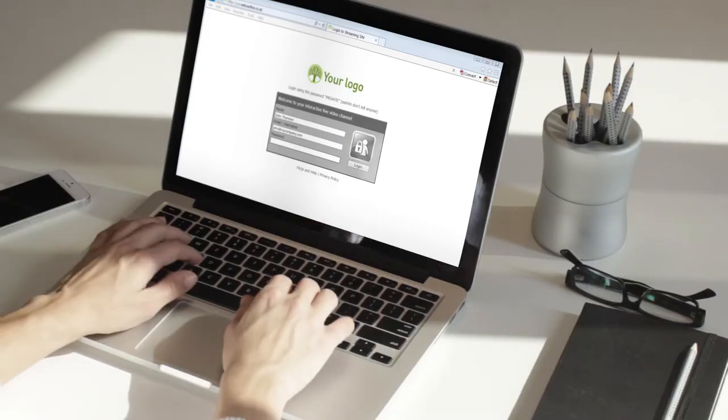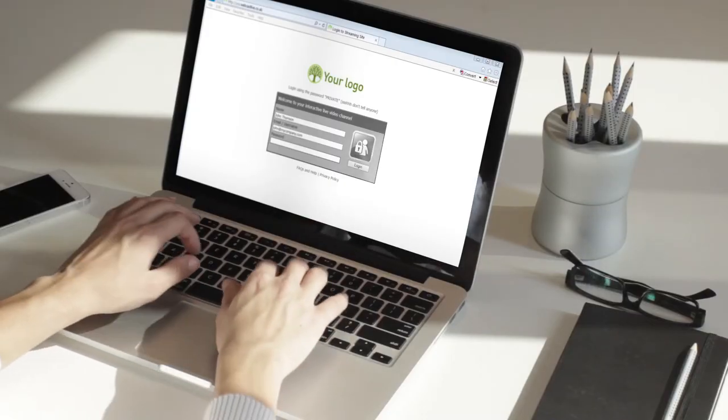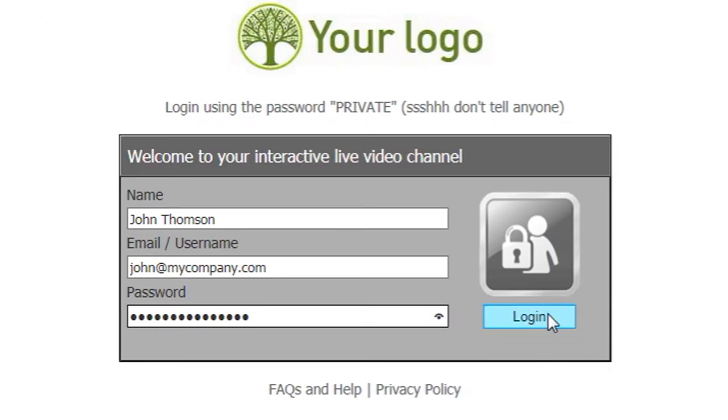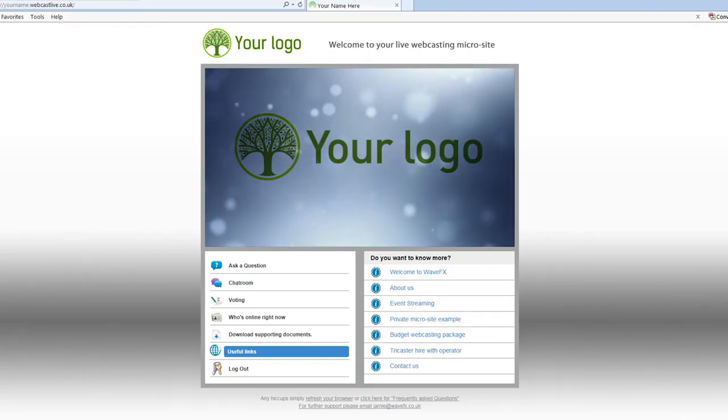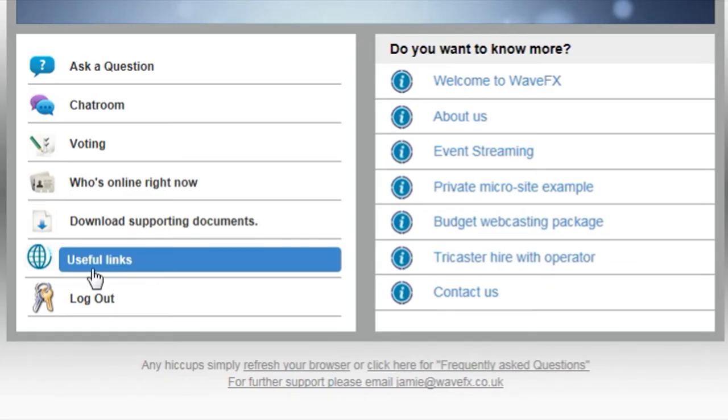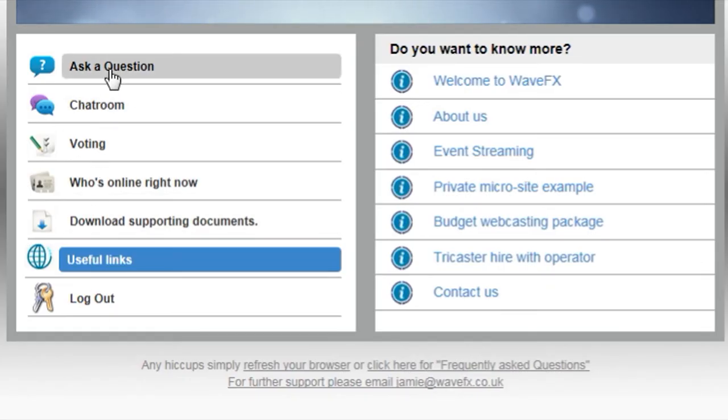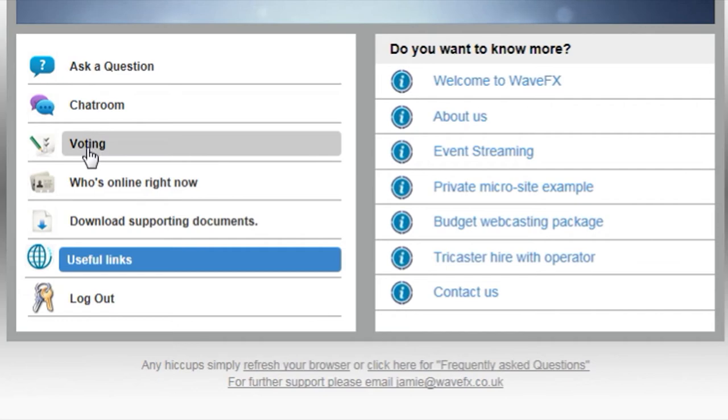Interactive is essential so we created a customizable microsite allowing viewers to ask questions, chat, complete polls, download and share links.